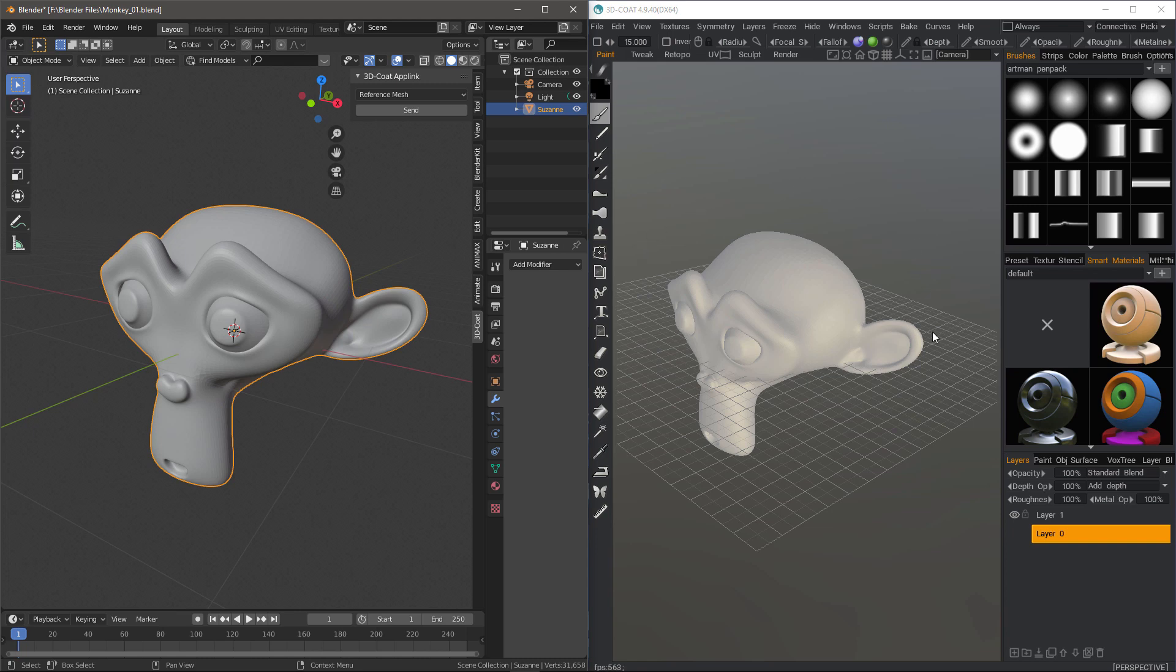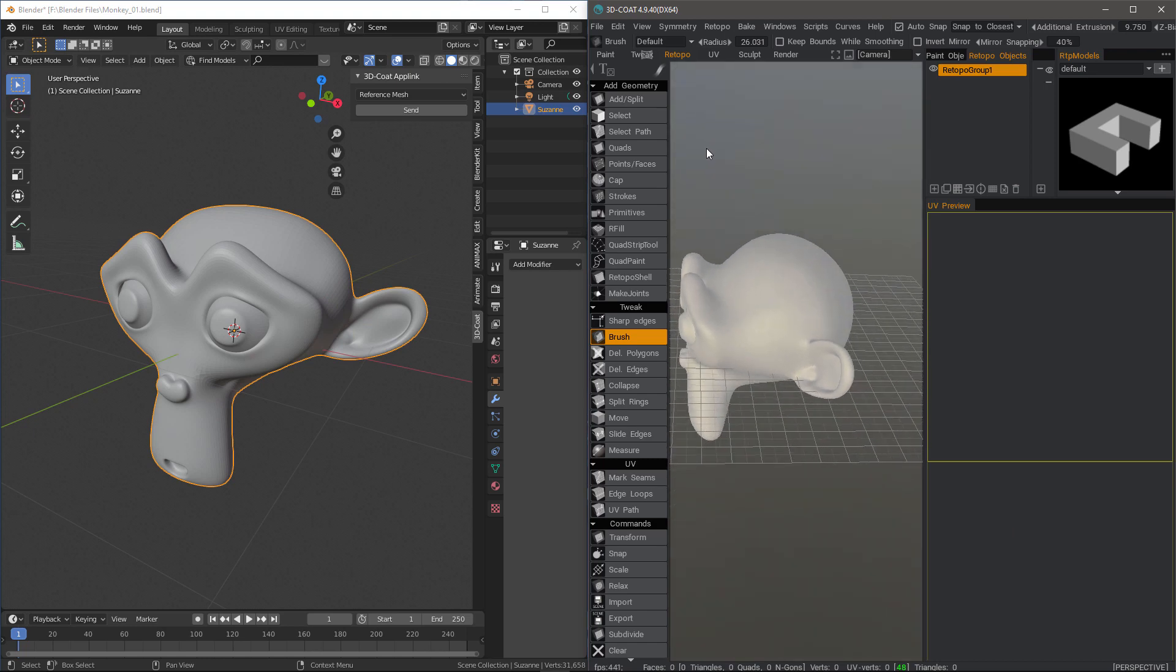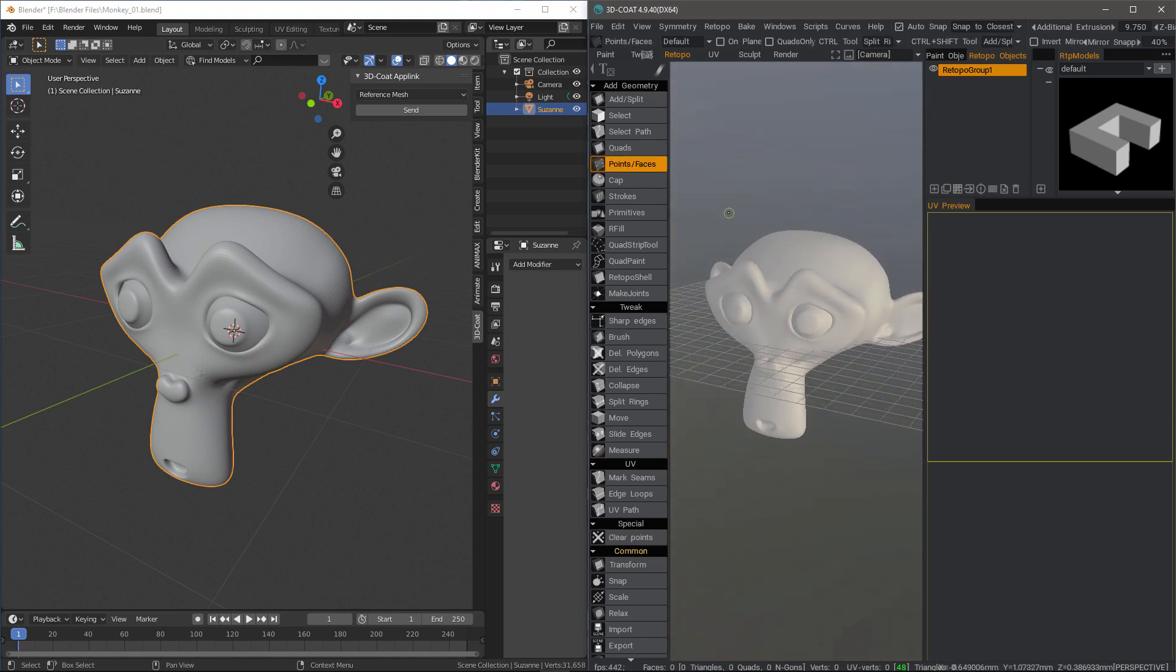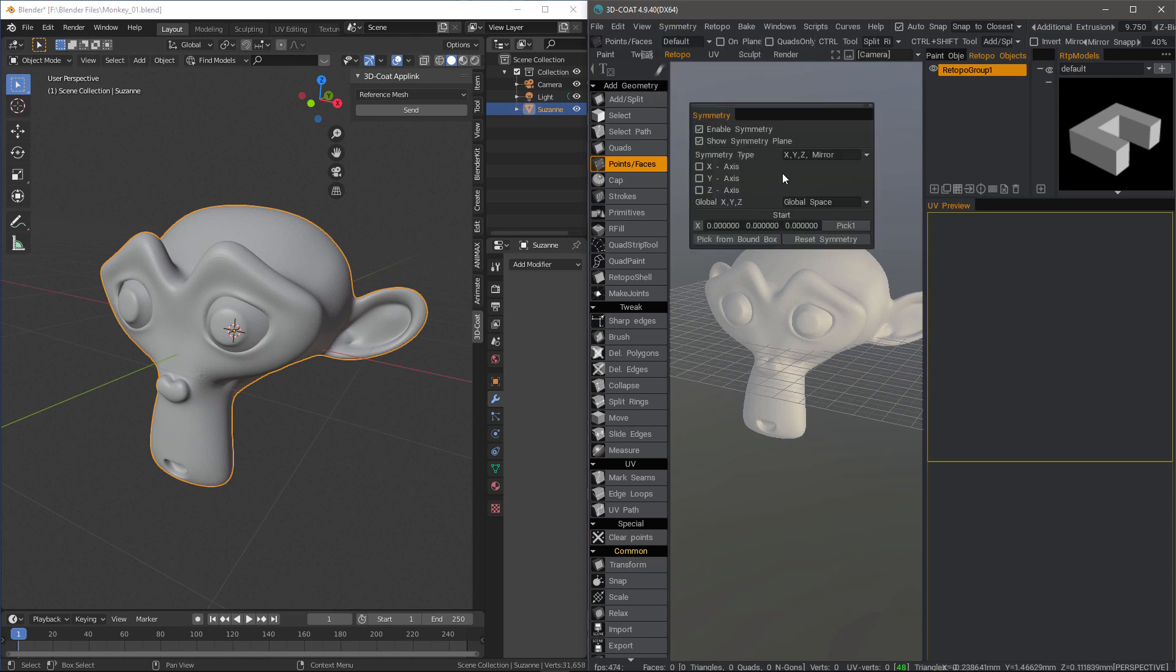But nonetheless, we're going to look at this option. I'll go to the Retopo workspace and let's go ahead and use Points and Faces first. I'll go to the Symmetry panel or you can hit the S key on your keyboard and let's enable symmetry.